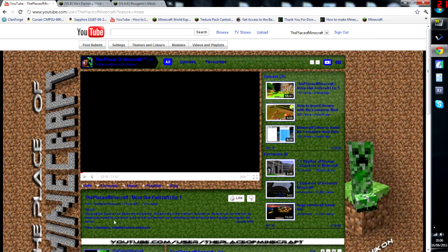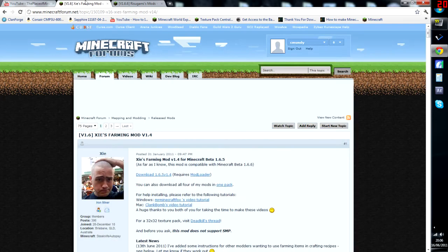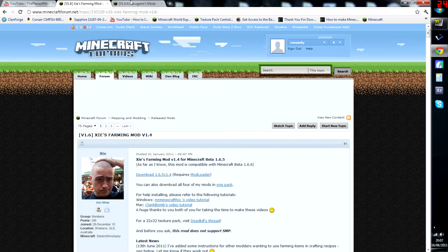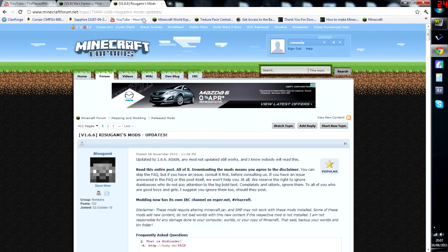So let's get started. We just want to download the mods. In the description there will be a link for Zy's Farming Mod right here, and then here's the download link. Right here it says we require Mod Loader as well, so click on that link in the description and follow it to here. This is the Mod Loader link.